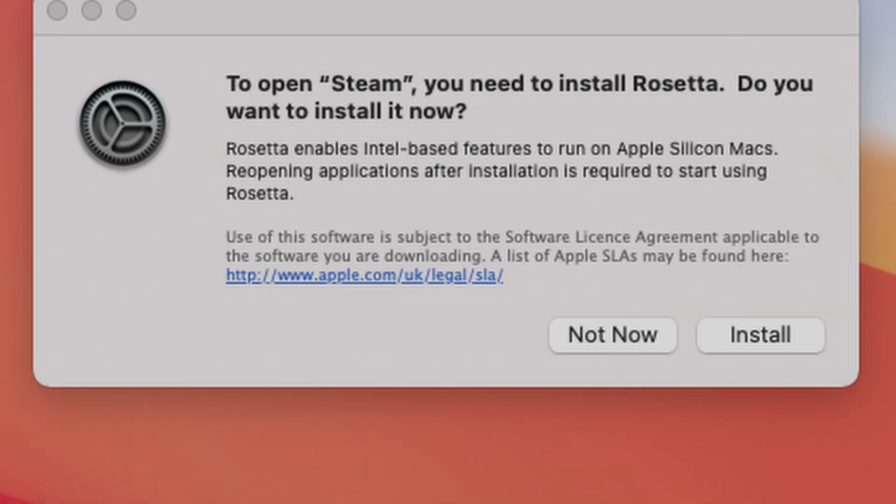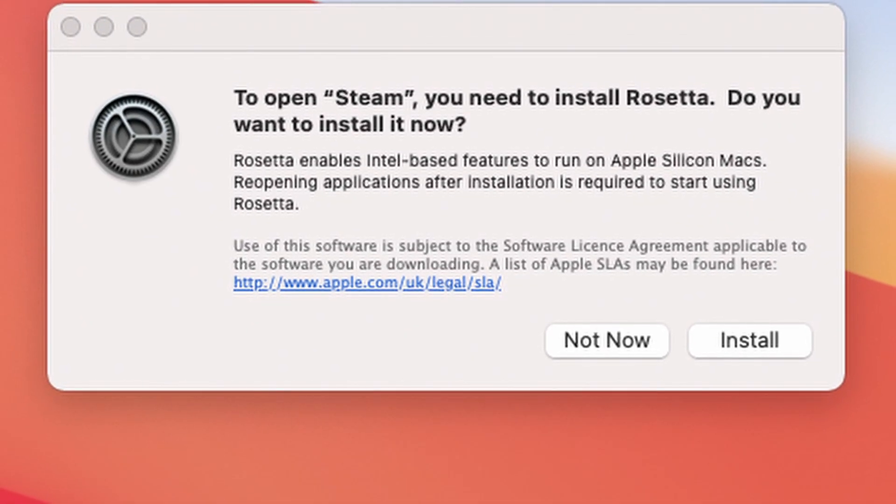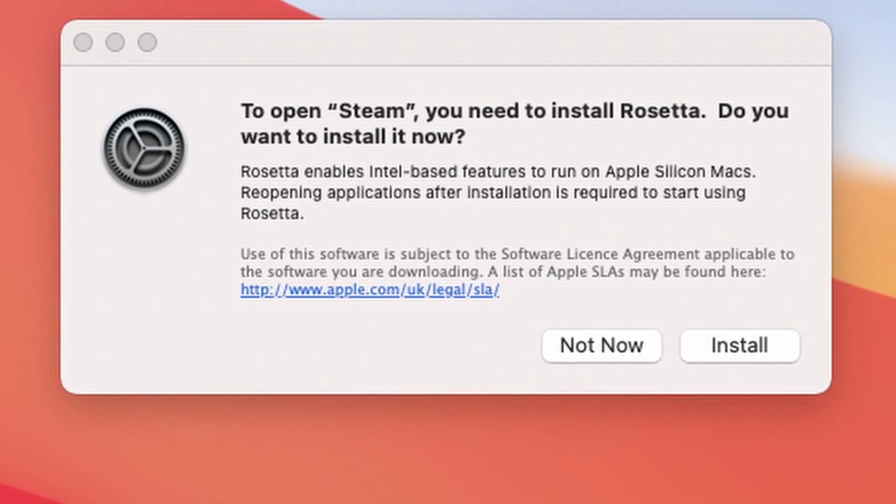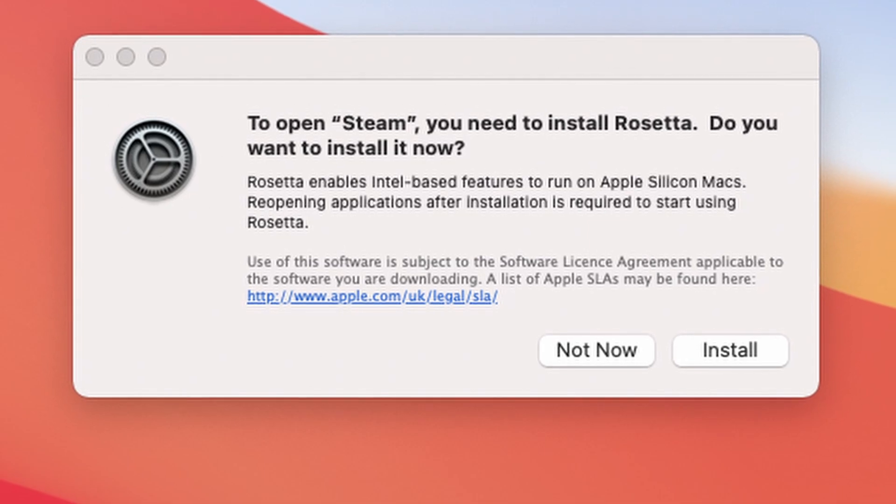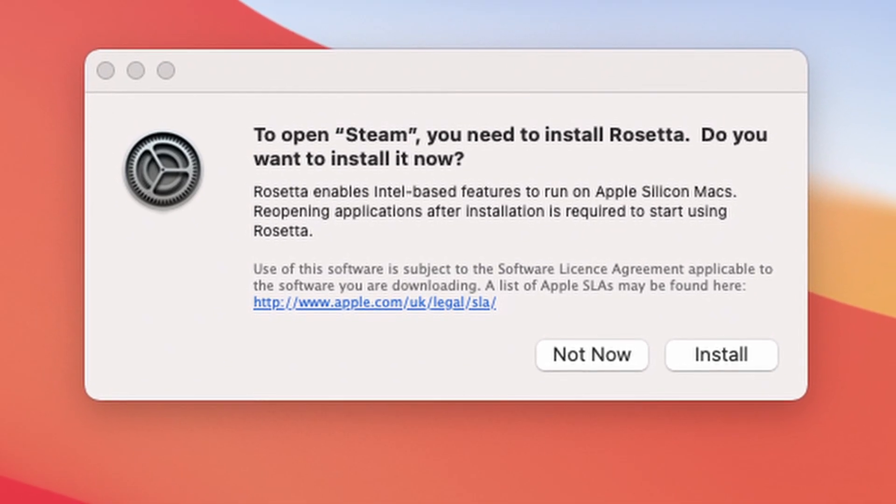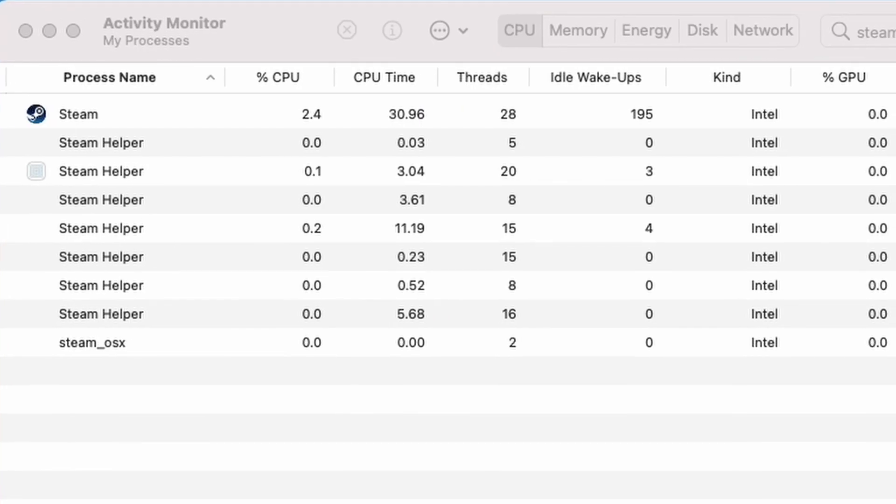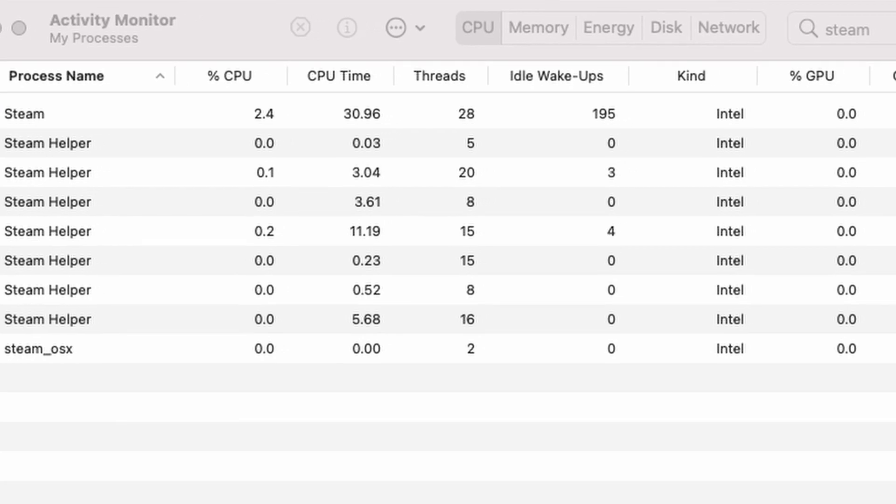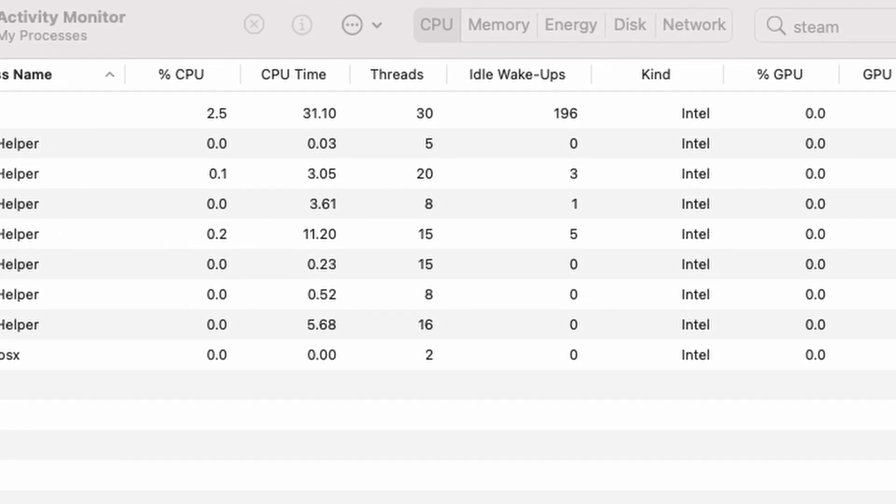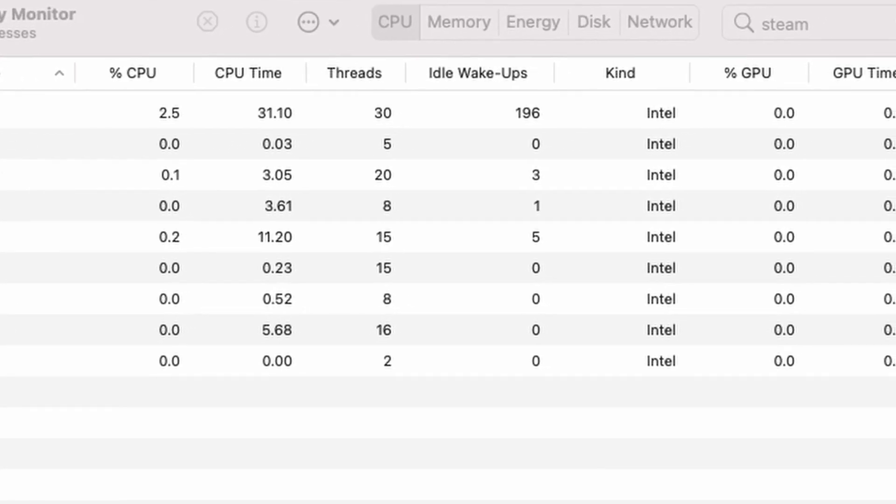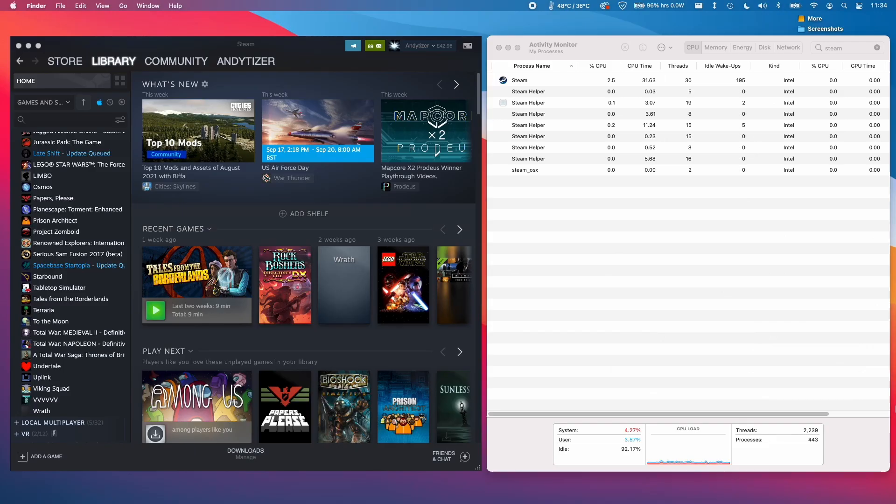So if you didn't already know, Steam is still an Intel Rosetta 2 application. So when you run Steam on the M1 Mac at the moment and you open Activity Monitor, you can see that under Kind, it's still running as an Intel application.